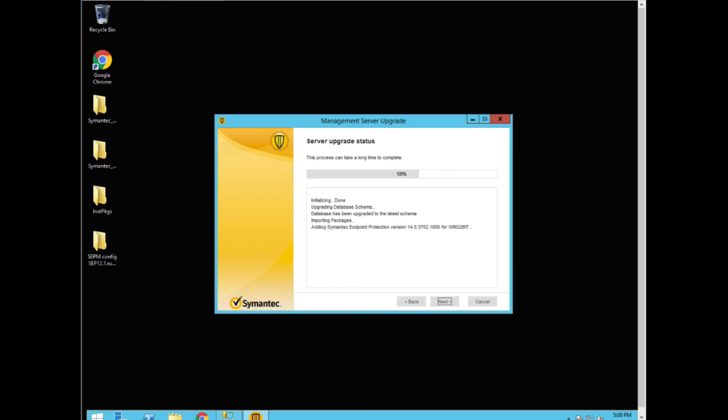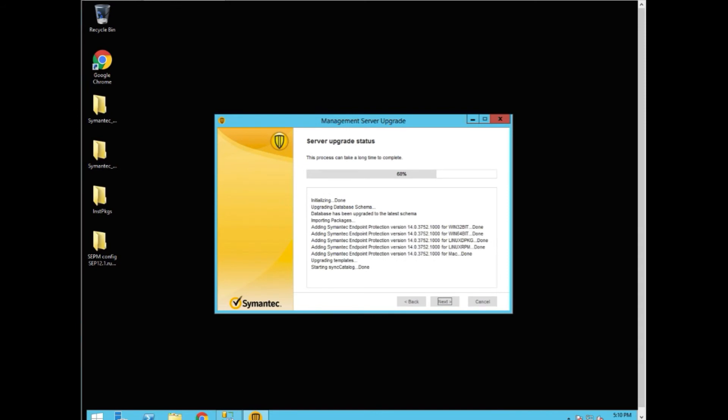Wasn't very much in this database, so it didn't take long to update the schema. But we're now importing the packages, which can take some time. All the packages have been added. And now we're syncing the catalog. That's done. We're moving on.